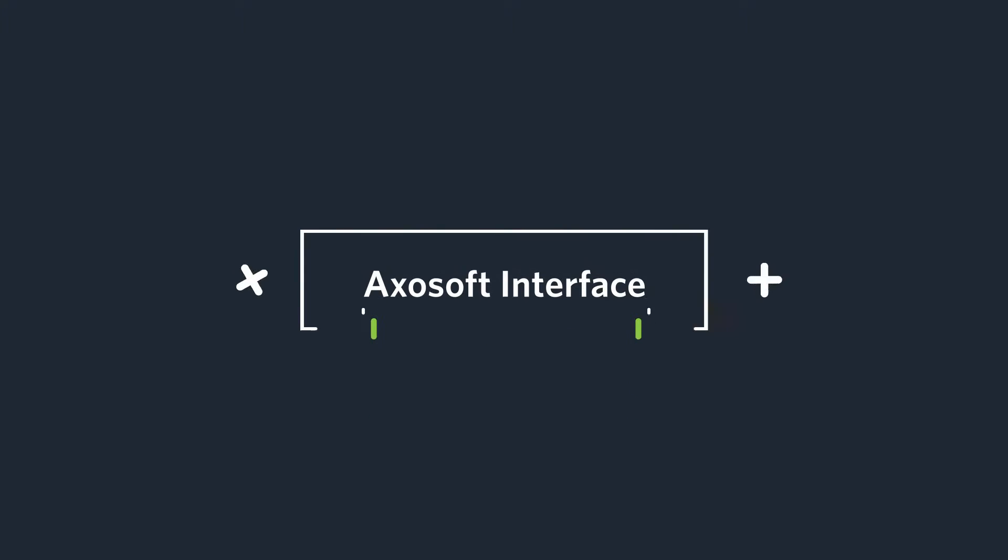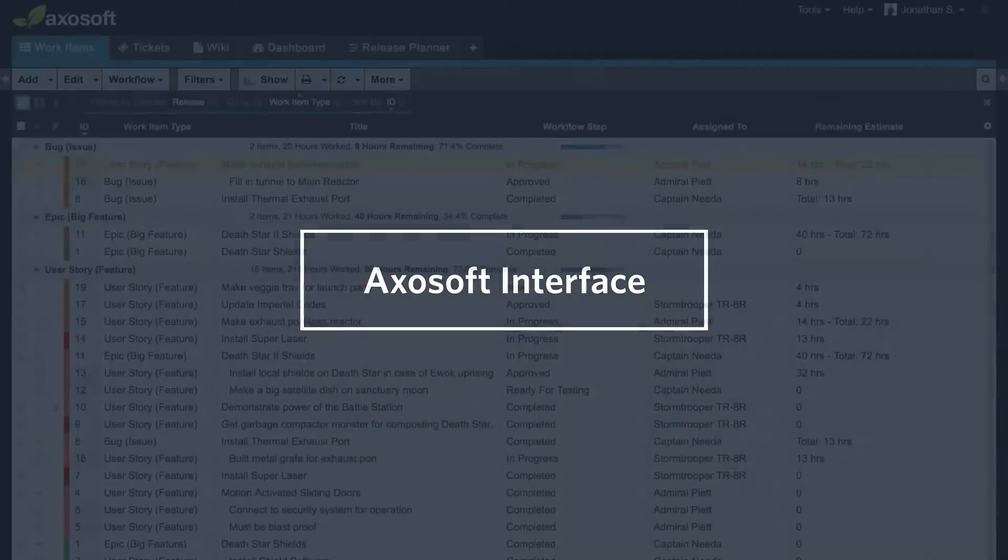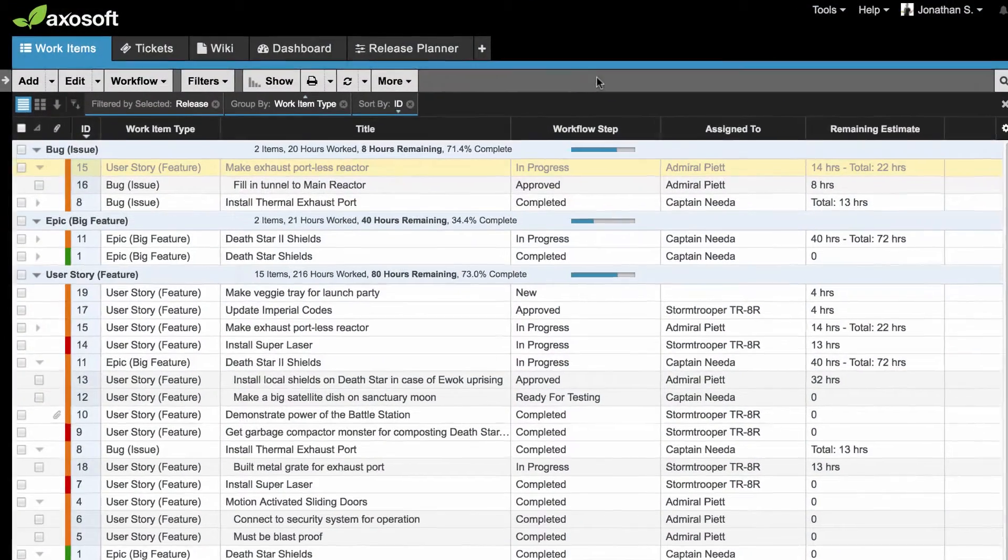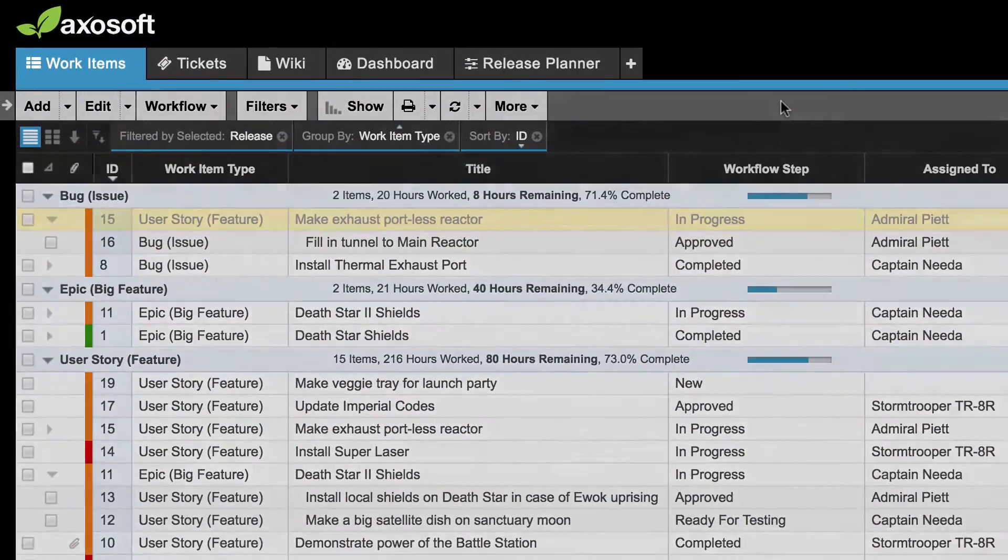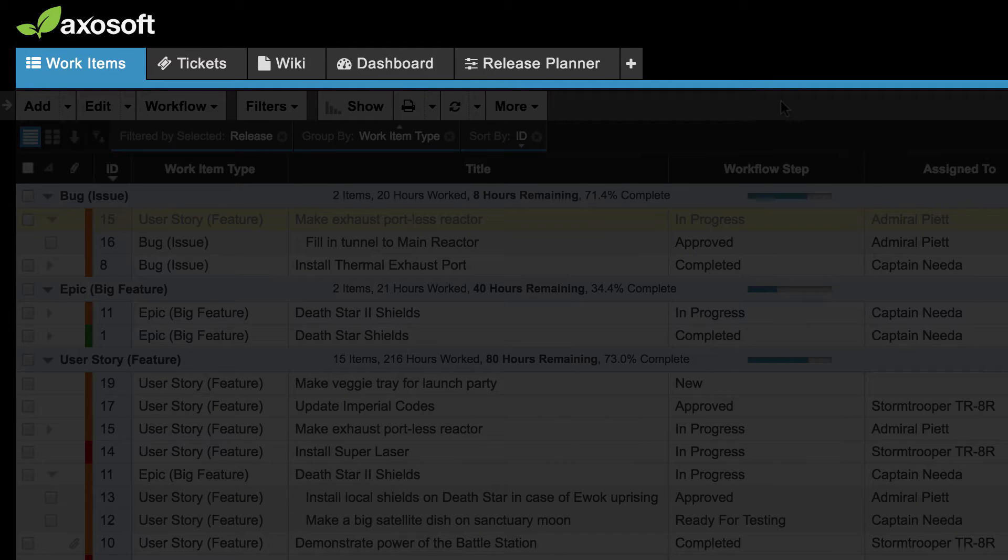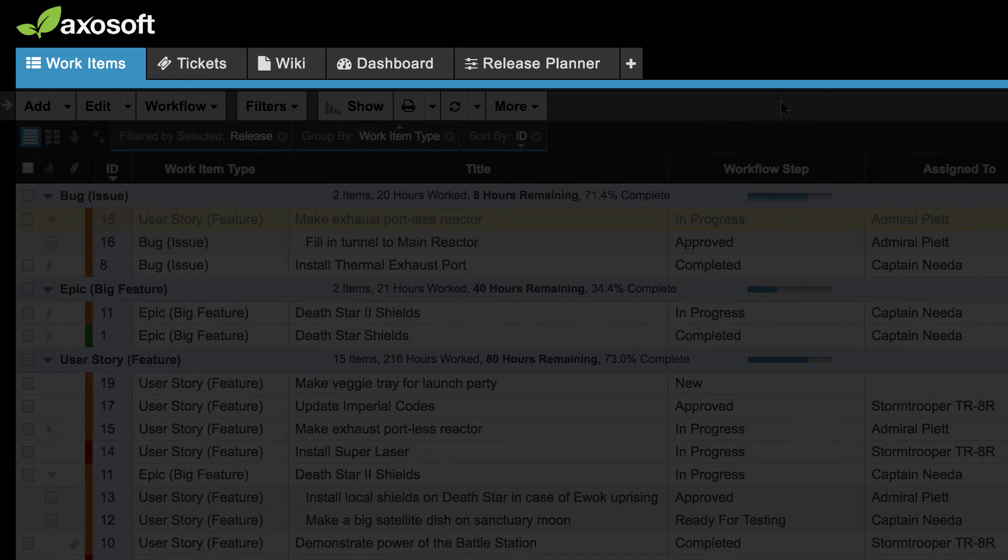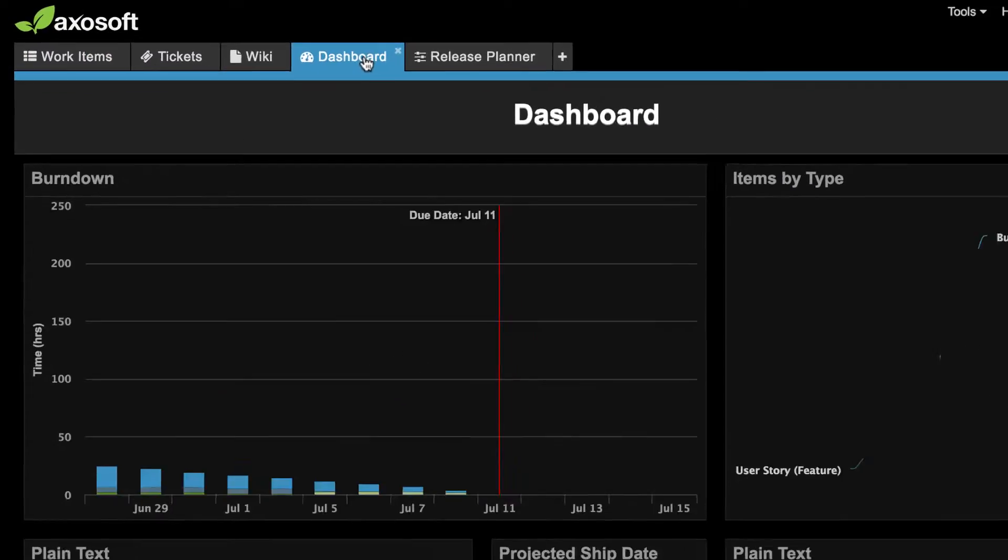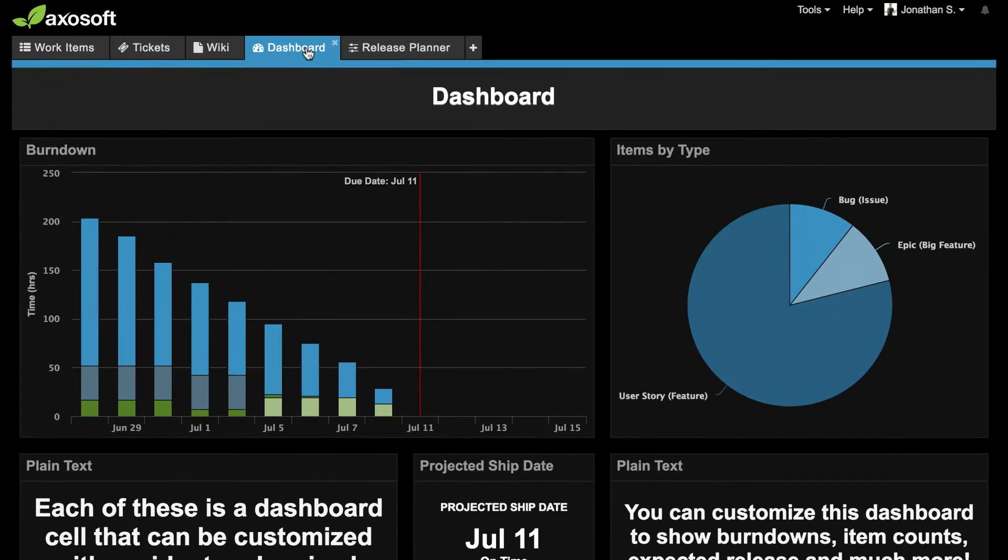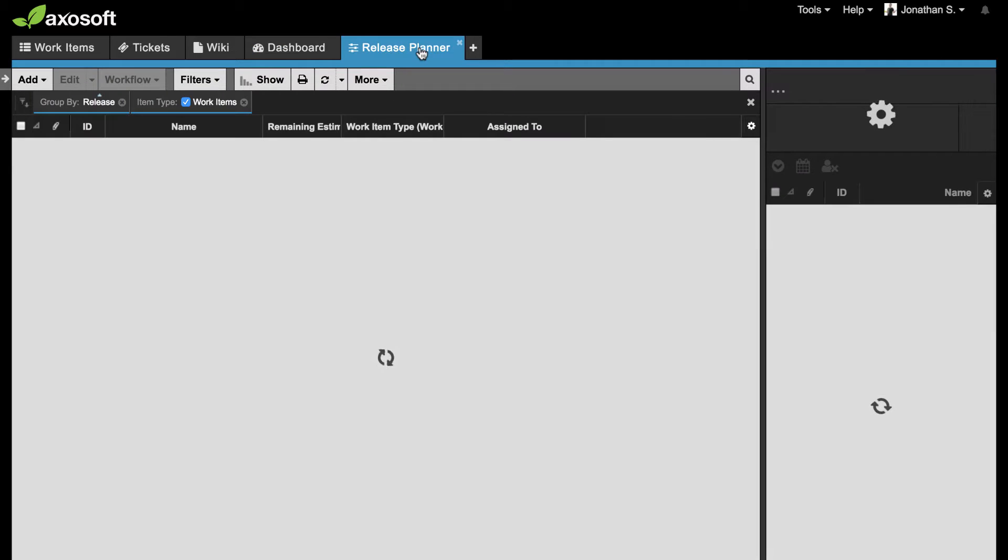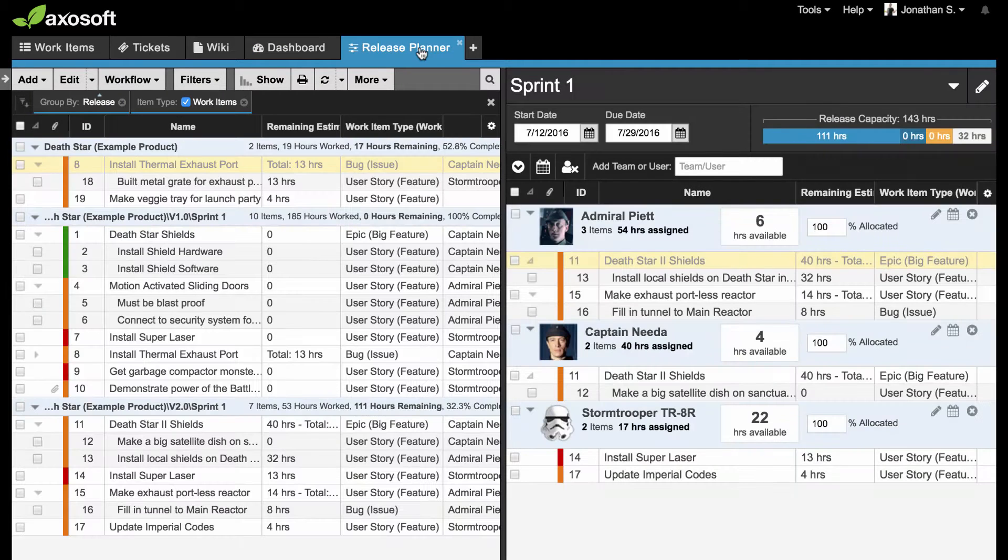Let's start with the Axosoft interface. What you see in Axosoft is governed by your tab selection. By default, you may have tabs like Work Items, Release Planner, or Dashboard. Clicking each of these will change what you see in the application, and you have the ability to add additional tabs by clicking this icon.